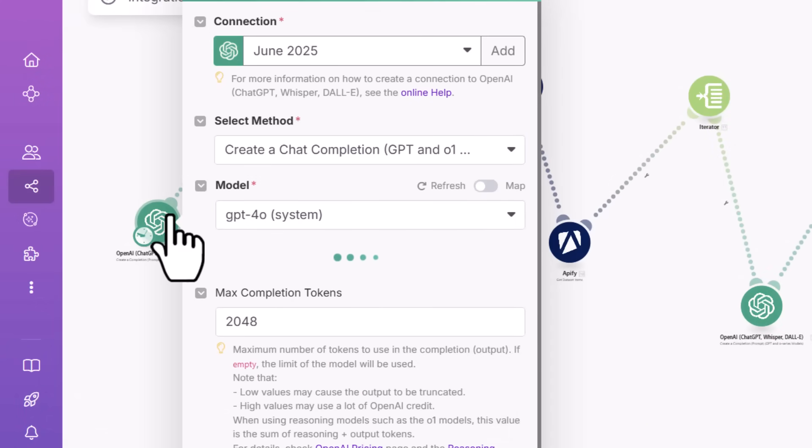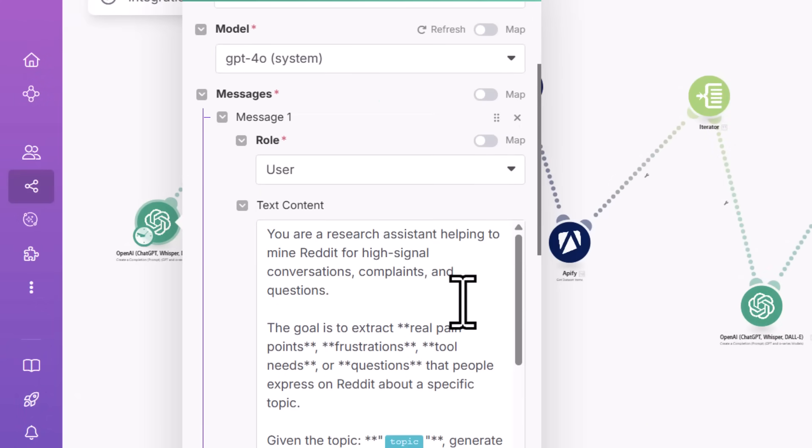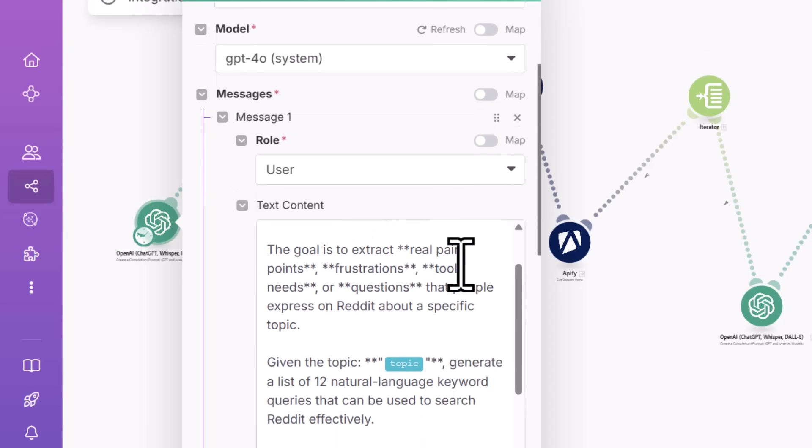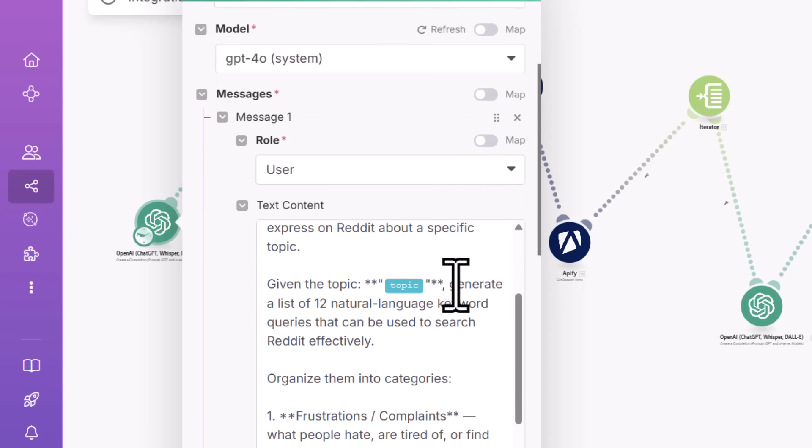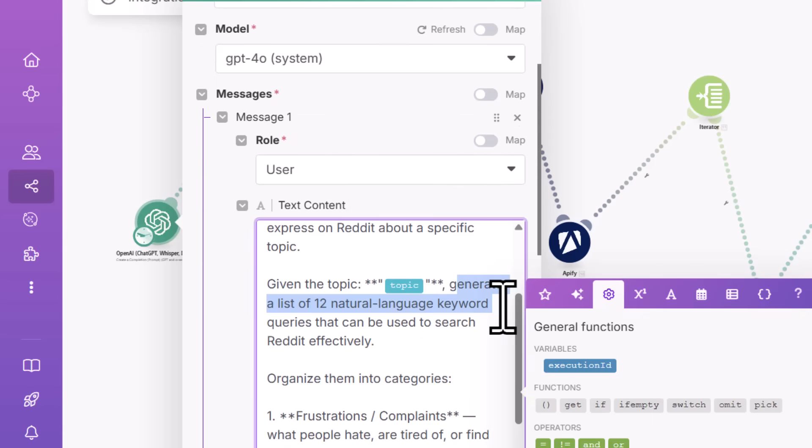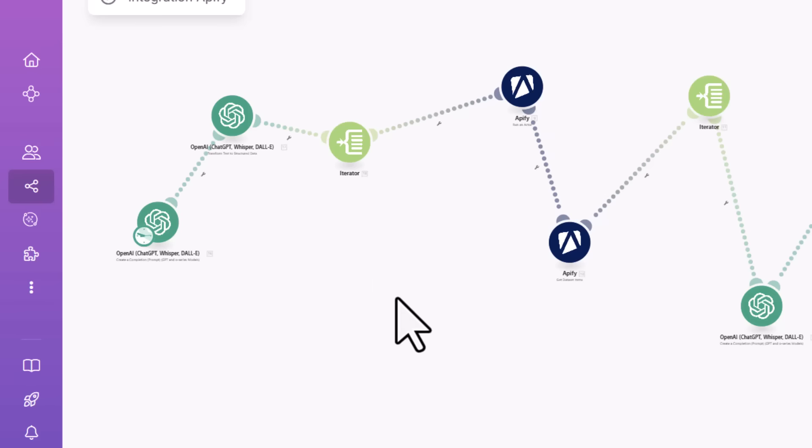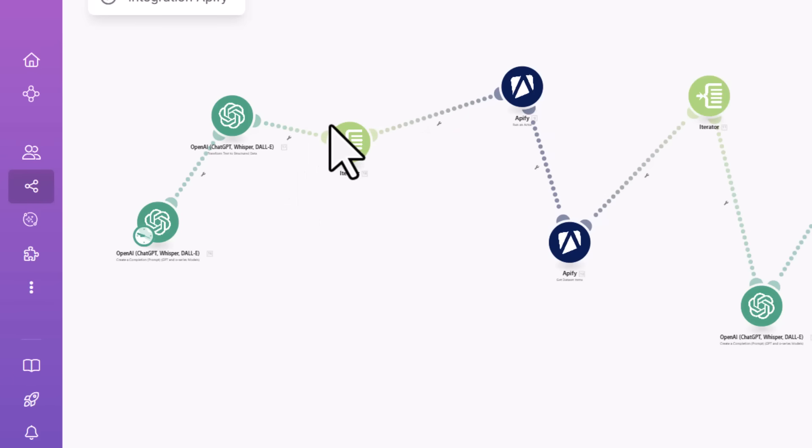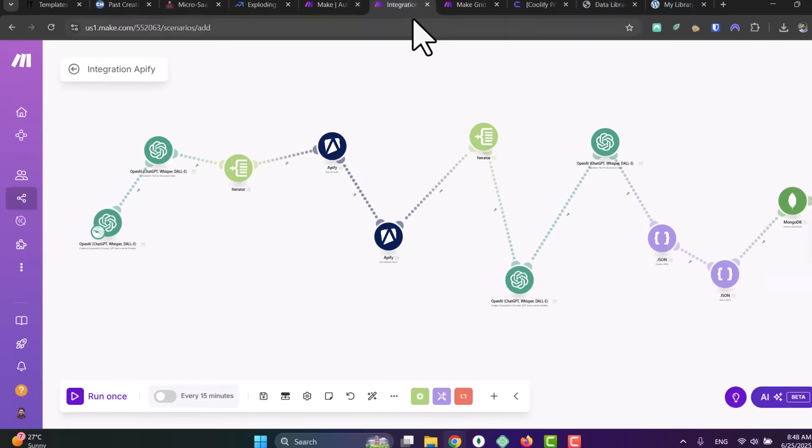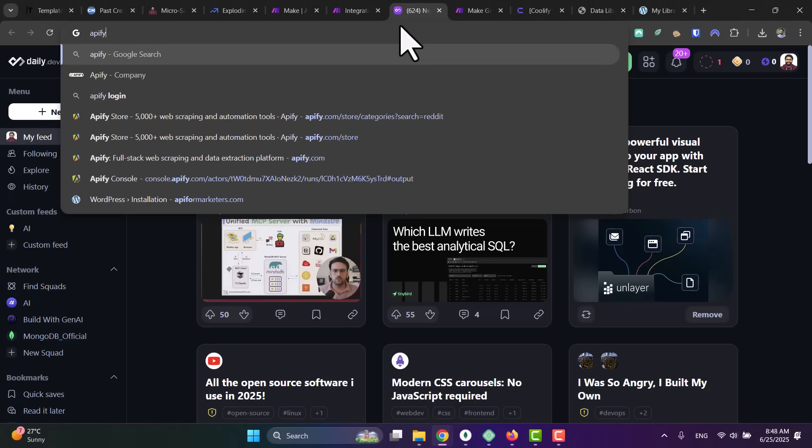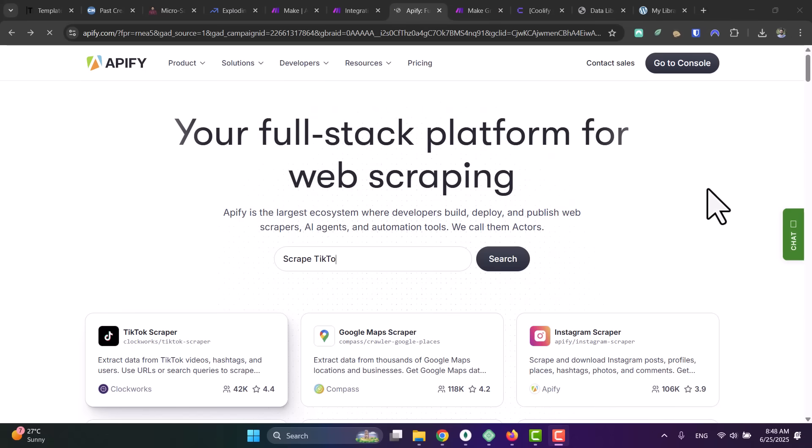So let me explain the scenario in like one minute. It's super simple. The first step here, I pass a topic to OpenAI, to the AI, to generate some keywords. You can see here I have a topic and I generate some keywords that I can use to search Reddit. After I get the keywords, I iterate, I loop through these keywords, and I call Apify.